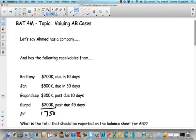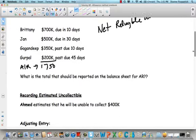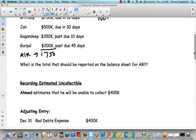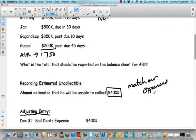Some would argue that should be the amount of accounts receivable on the balance sheet. However, we know we're not going to be able to collect all this money. So we need to calculate our net realizable value. Let's record the estimated uncollectible — he estimates he's not going to be able to collect $400 of that. We need to match our expense with the revenue in the period in which we earn the revenue.